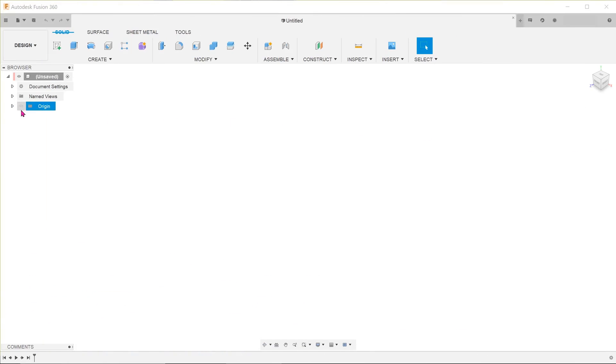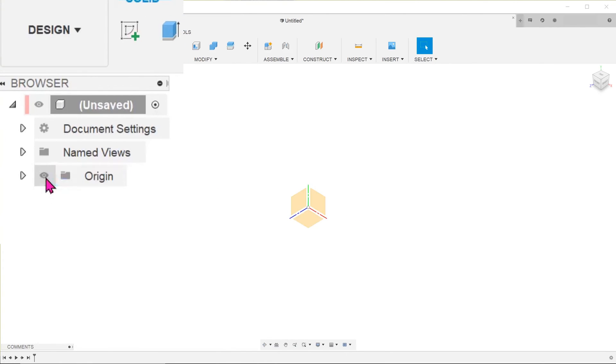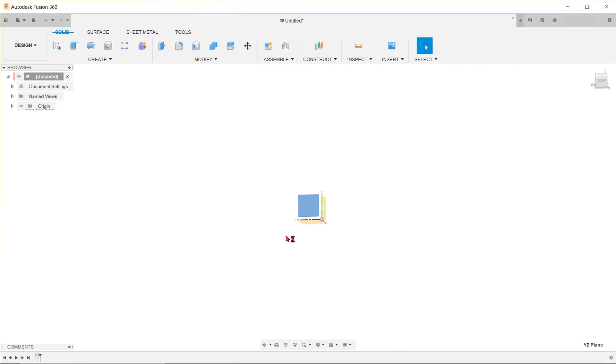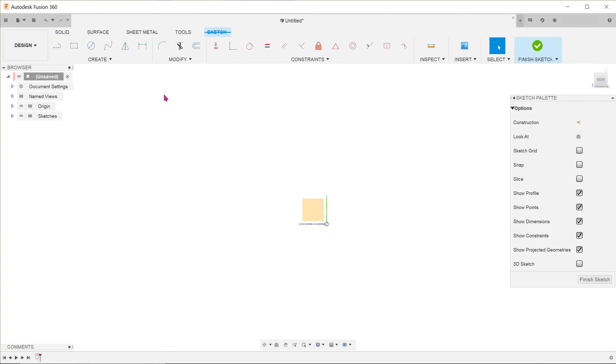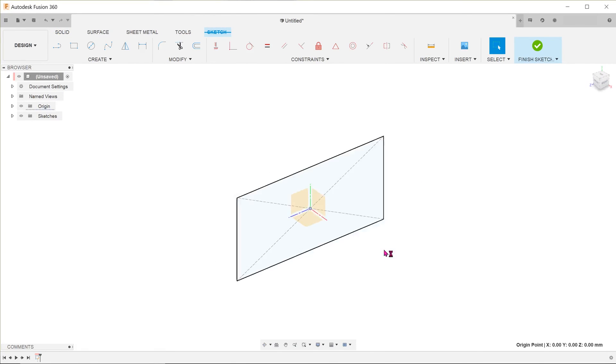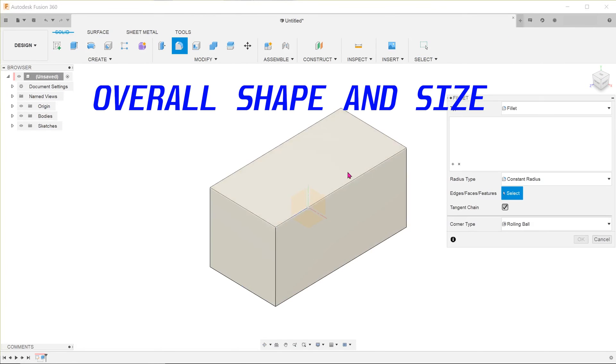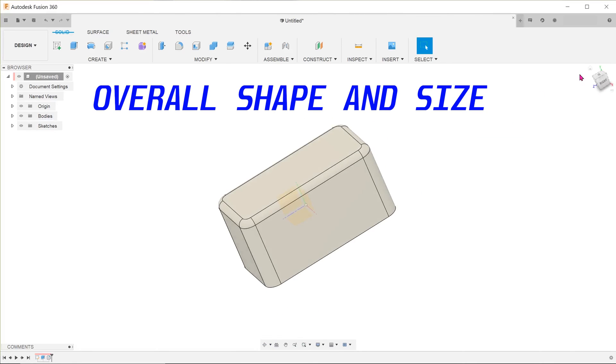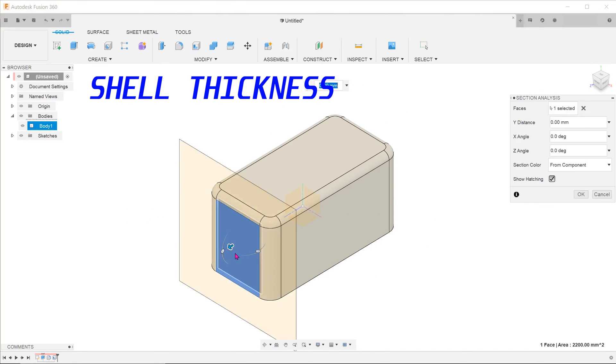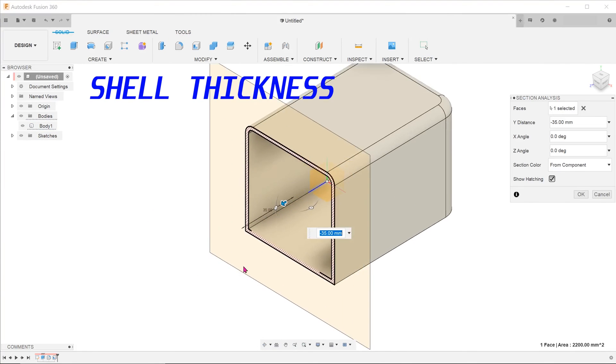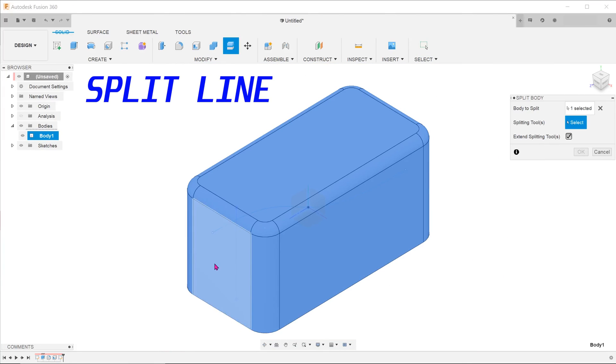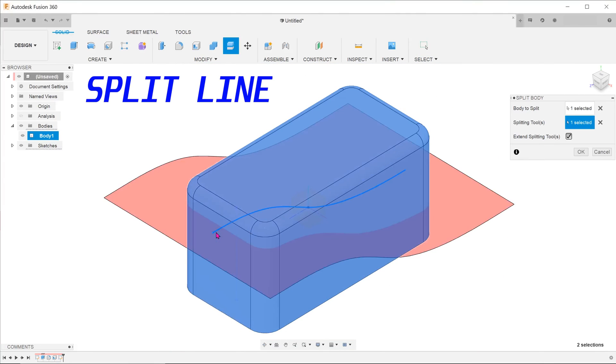So here is a quick recap on the master model technique. Create the master model at the top level. At this point, focus on the overall shape, the shell thickness, and the split line.